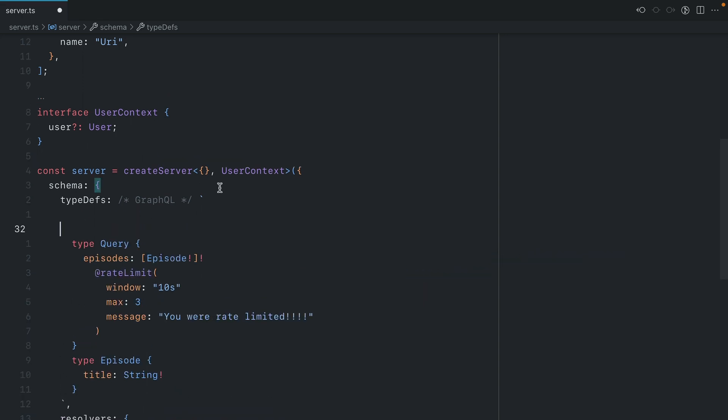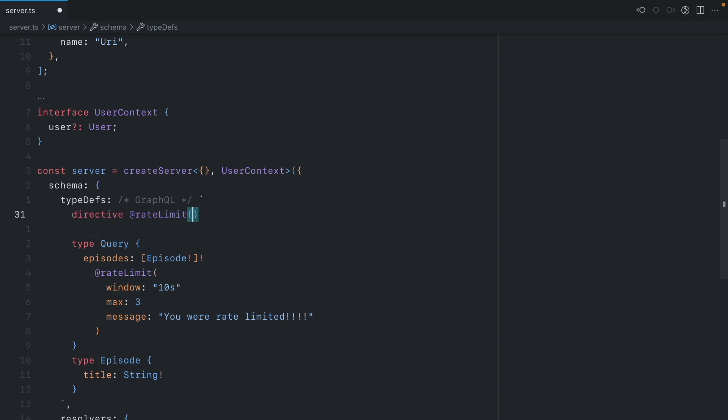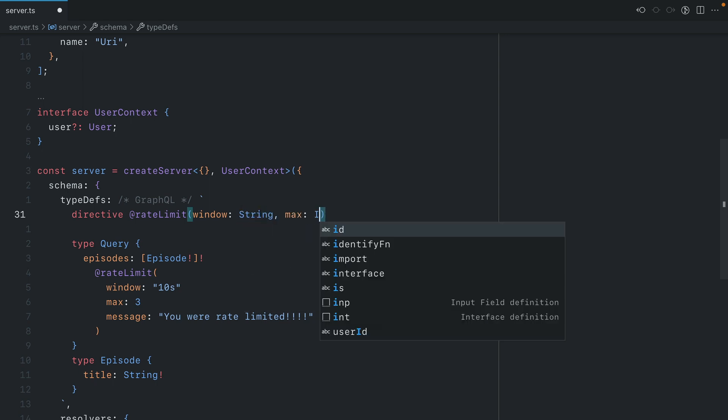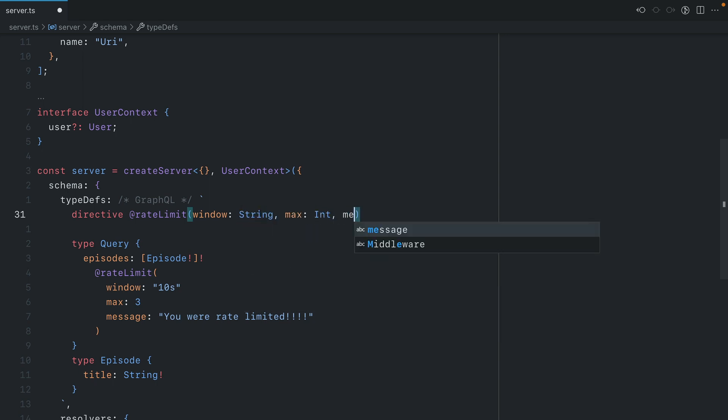Next we'll need to define that rate limit directive in our SDL. Here we'll call directive @rateLimit and we'll specify those arguments: window is a string, max is an integer, and message is a string. This is on a field definition.